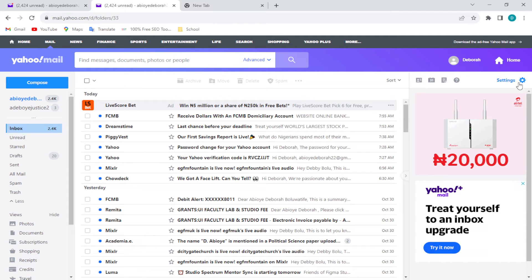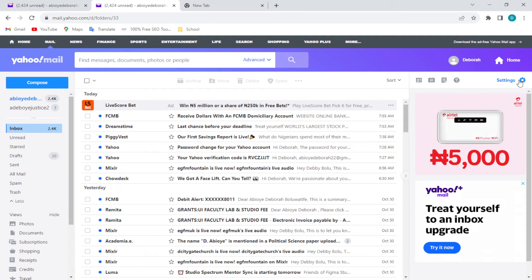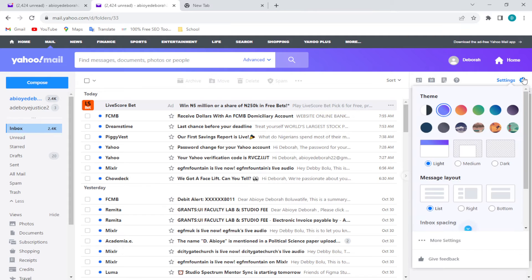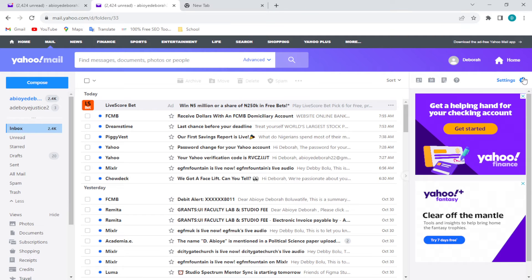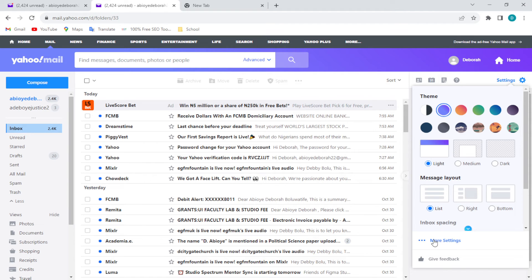Just go ahead and click on the settings icon. Once you click on it, a dropdown menu will appear showcasing theme, message layout, and workspace. At the lower part of the screen you'll see 'More Settings'.